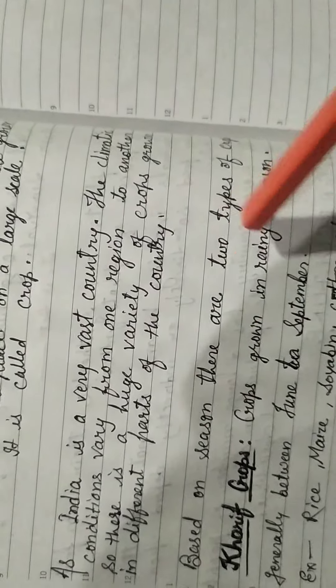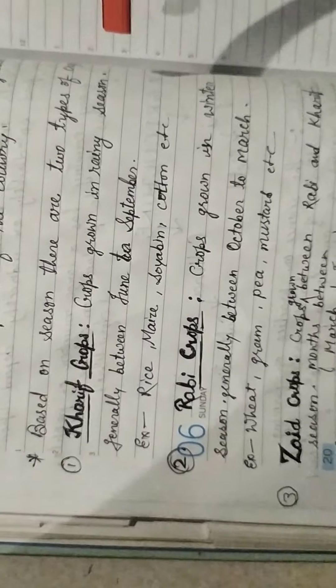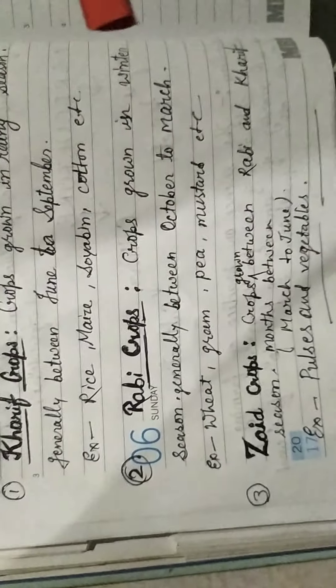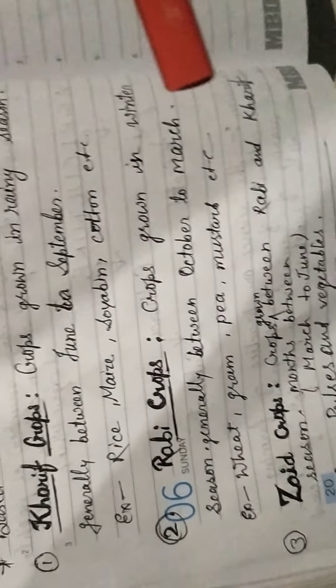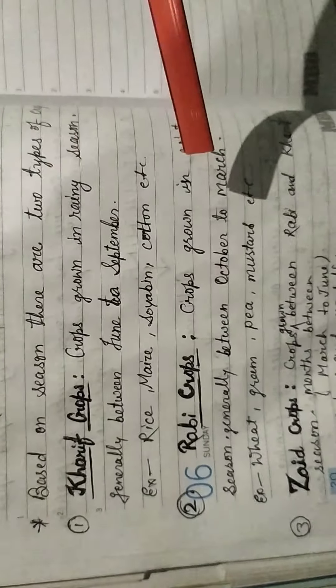But its perfect definition is: the science and practice of farming, including cultivation of soil for the growing of crops and the rearing of animals to provide food, wool and other products. It is called agriculture.